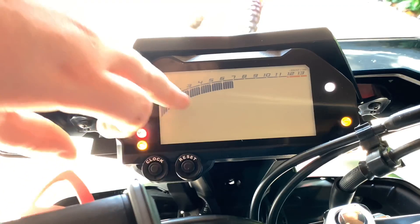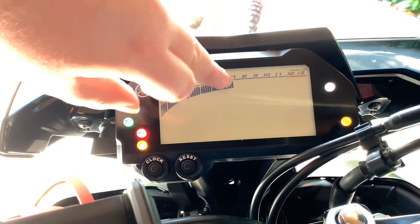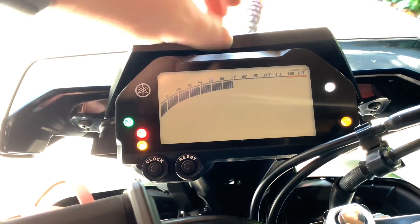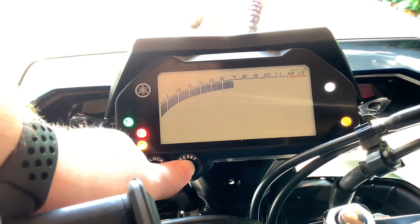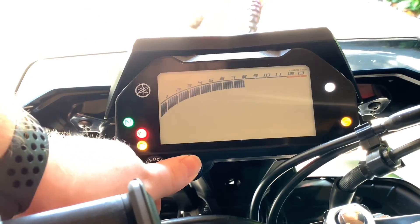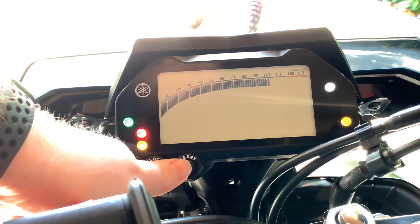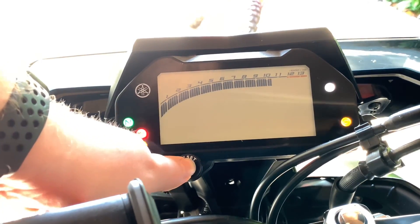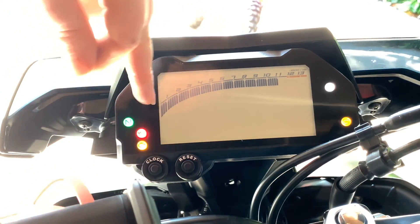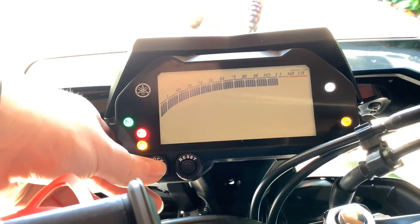This next setting is your revs — this is the RPM at which the shift light will come on. Currently it's set to 7,000 RPM. If you want to change that, click clock and put it at your desired rev limit. We'll go with 11,000, and once you've got it where you want it, click clock to confirm.